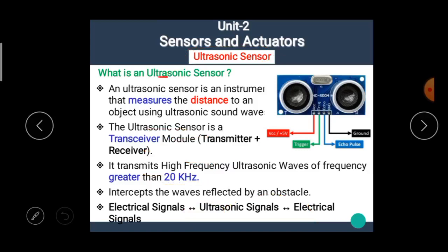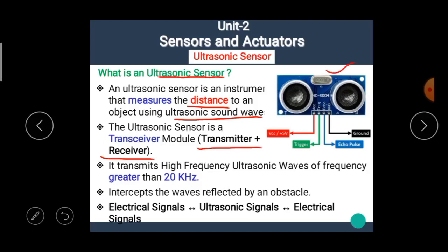An ultrasonic sensor is an instrument that measures the distance to an object using ultrasonic sound waves. The ultrasonic sensor is a transceiver module, meaning it contains a transmitter and a receiver in it. The transceiver module is shown with one part as transmitter and another as receiver in a single module. It transmits high-frequency ultrasonic waves of frequency greater than 20 kHz.